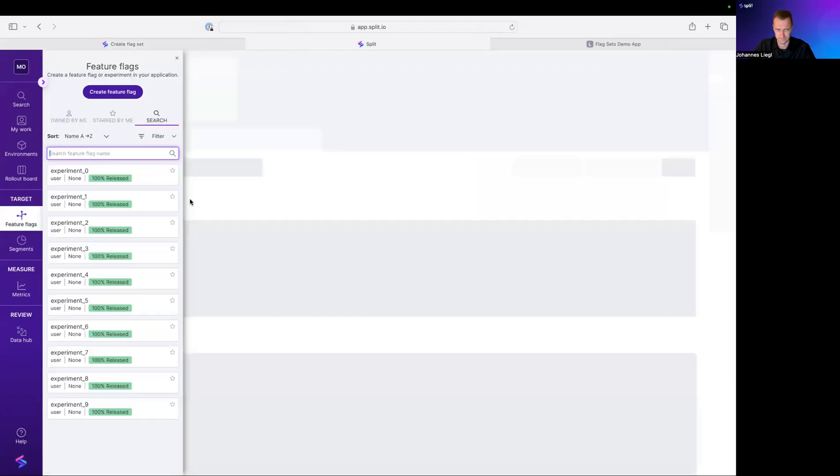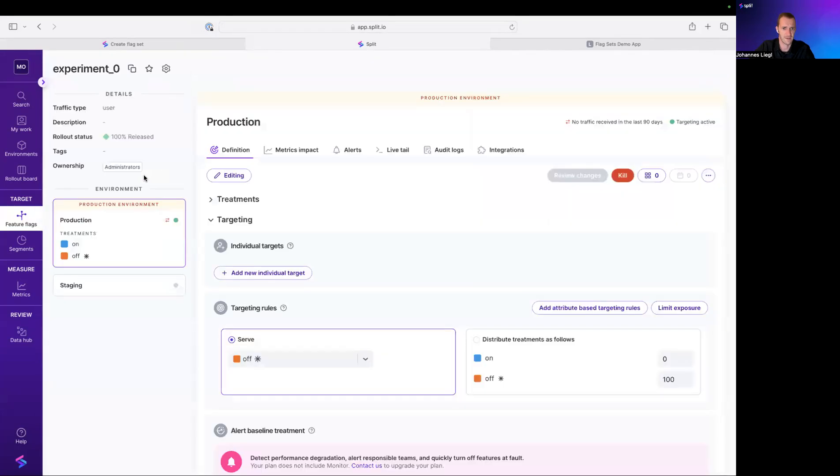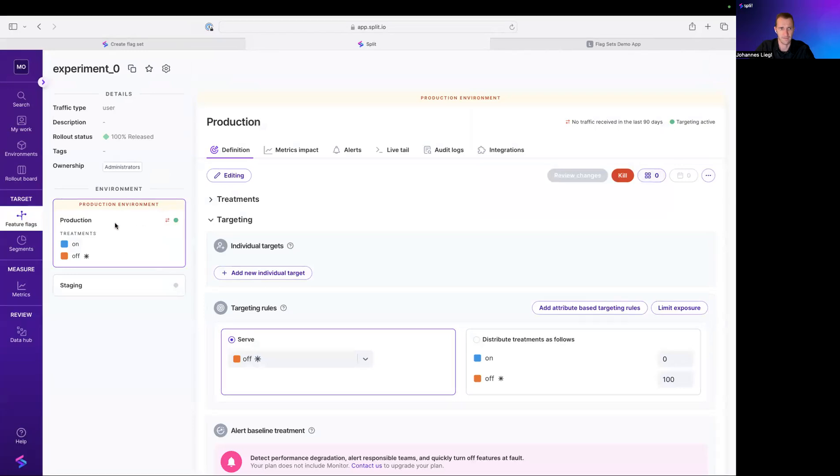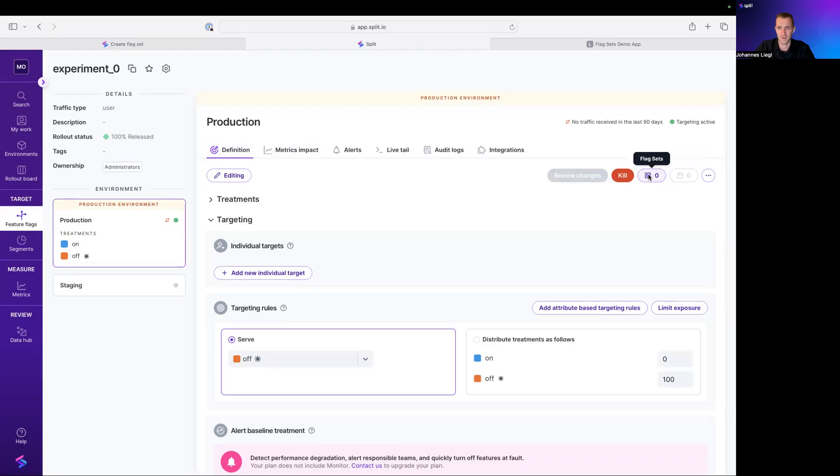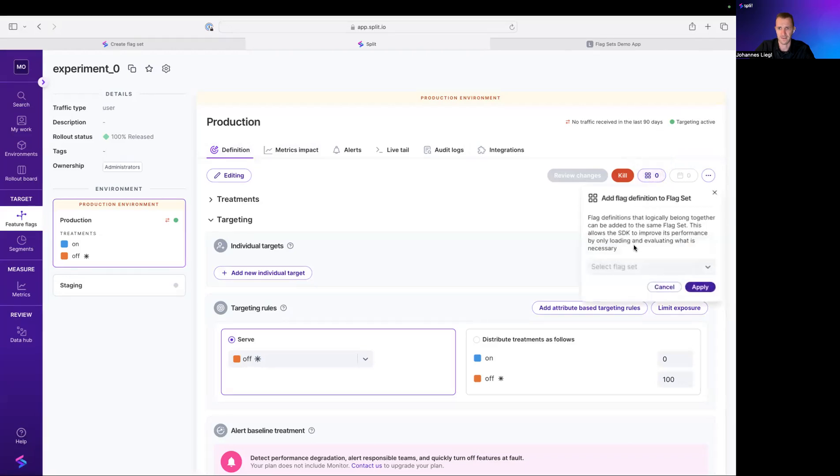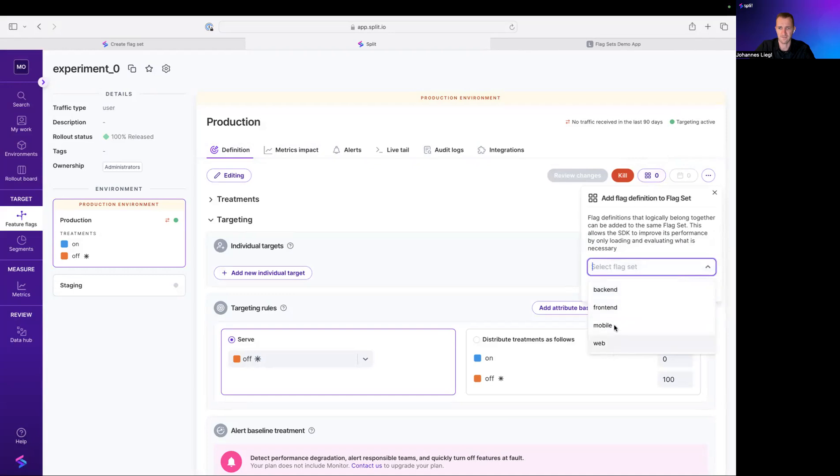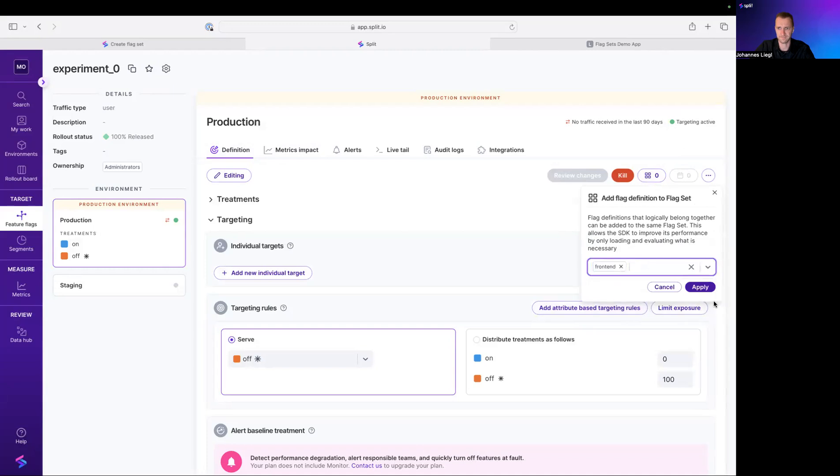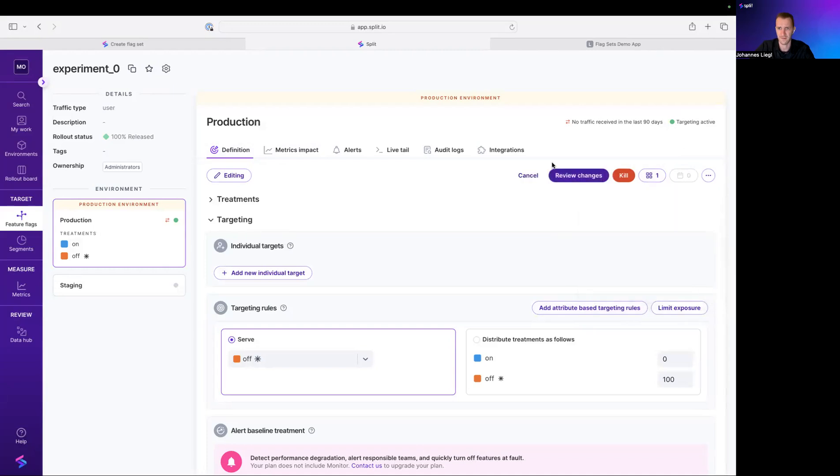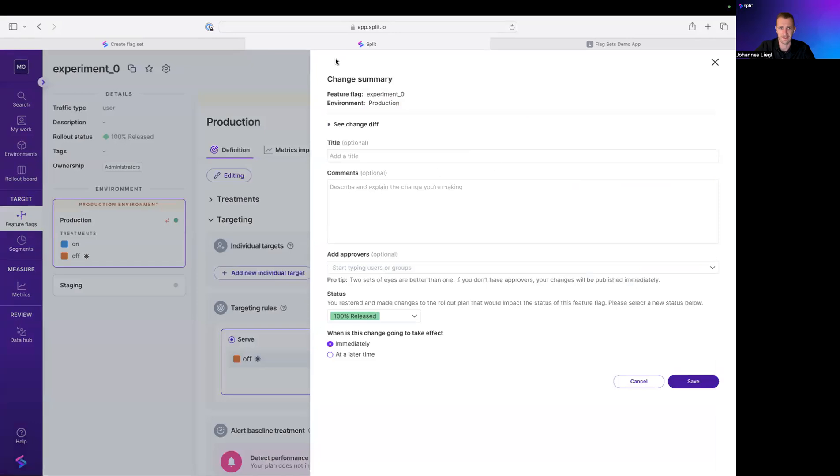Okay, now the next step is to associate a FlagSet with a FlagDefinition. I'm opening a FlagDefinition in the definition tab. You might notice this new button here, FlagSets. And here I can pick from the existing FlagSets. Going to say, okay, this is an experiment in the front-end FlagSet. And as usual,